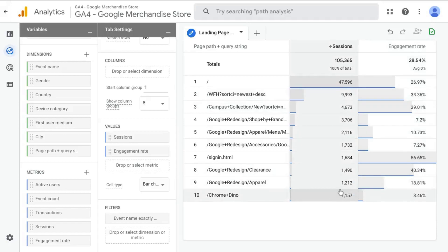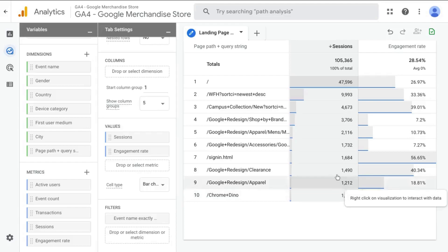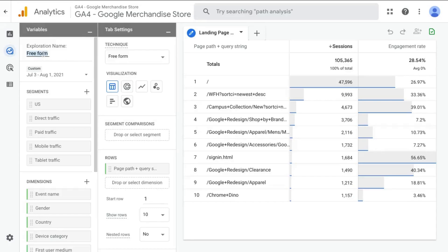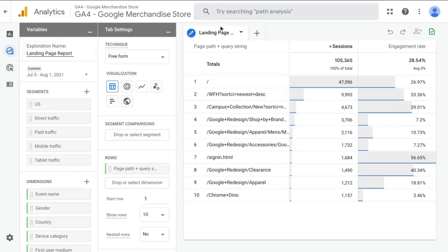So this is our basic landing page report. You also want to rename this report in the right hand upper right corner here where it says exploration name. And here, this is where we'll name it landing page report. And we'll name this tab just landing pages.